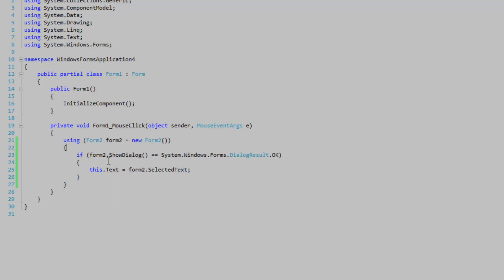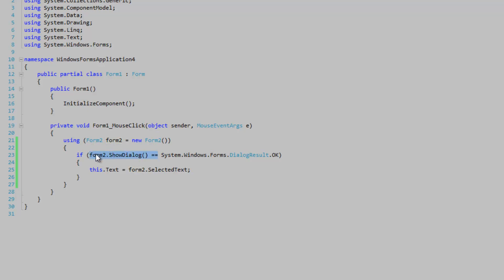Okay, what we're doing here is we're declaring and instantiating our Form2. Then down here, we are showing the Form2 as a dialog in this if statement. So once it gets to this code here, it's going to show the form and it's going to block here until the user closes the form in some way.